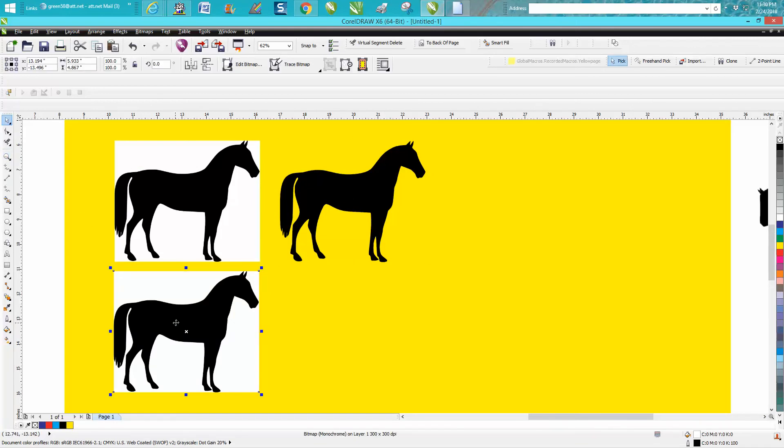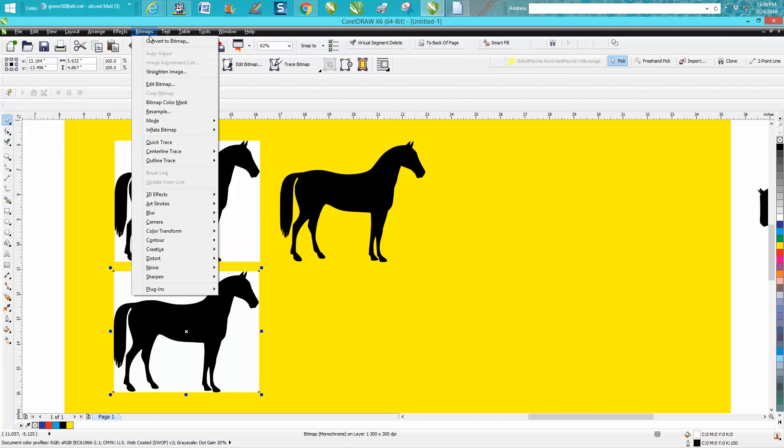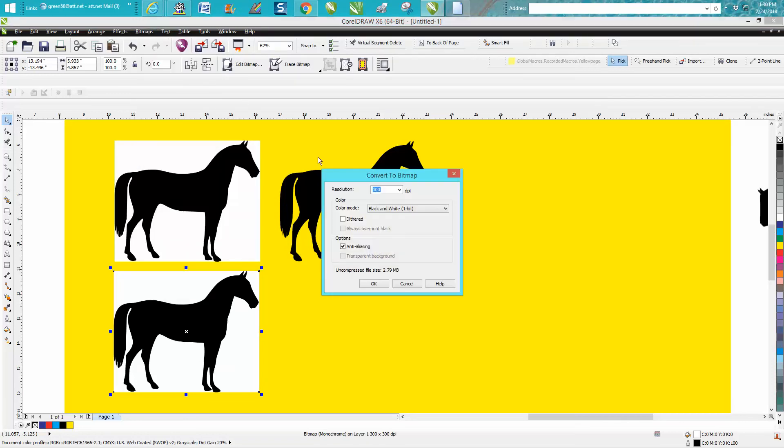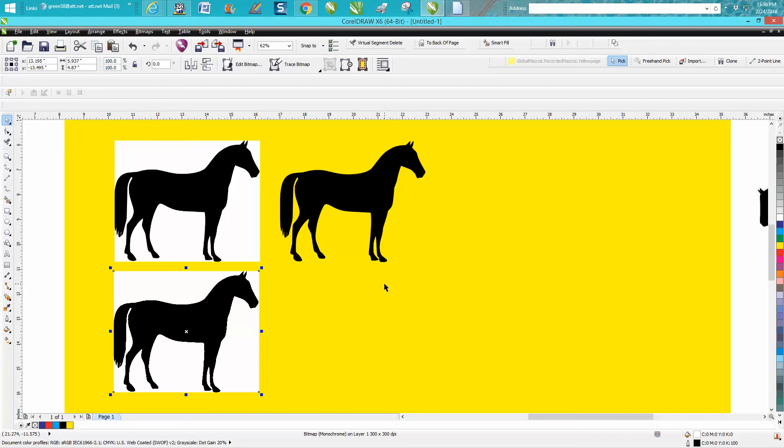Go up. Even though it says bitmap, it's actually I think a PNG. Go up and go to bitmap and convert to bitmap black and white. It's almost like resampling, but now we've got it.